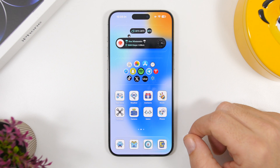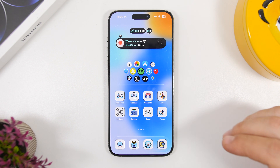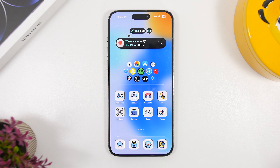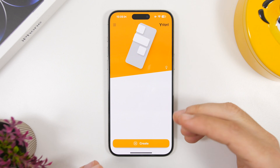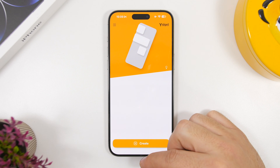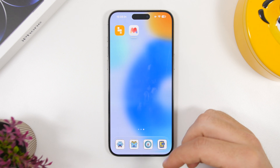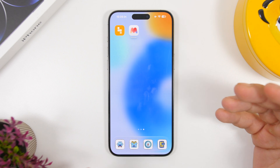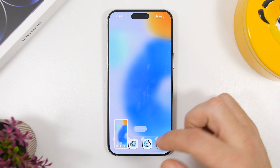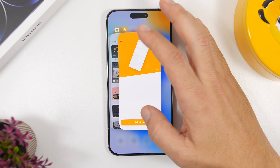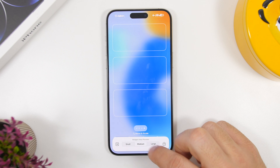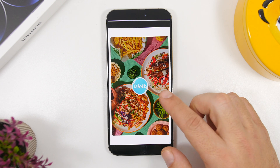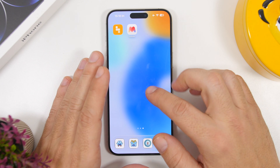What's even cooler is a hack to hide widgets in plain sight. Install an app called YetGet. Once installed, go to your home screen, enter edit mode, swipe to a page with no icons, and take a screenshot. Then open YetGet, load that screenshot, and tap Create. Once it's been created, tap the save button.